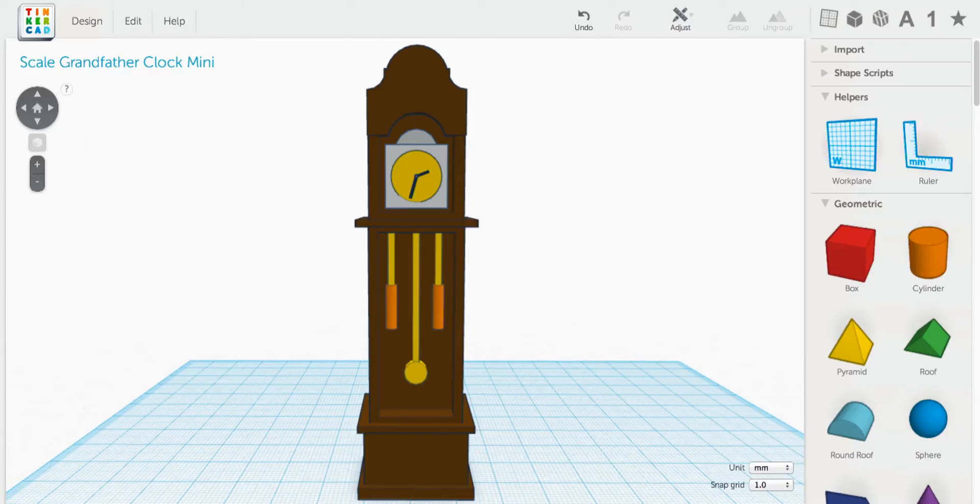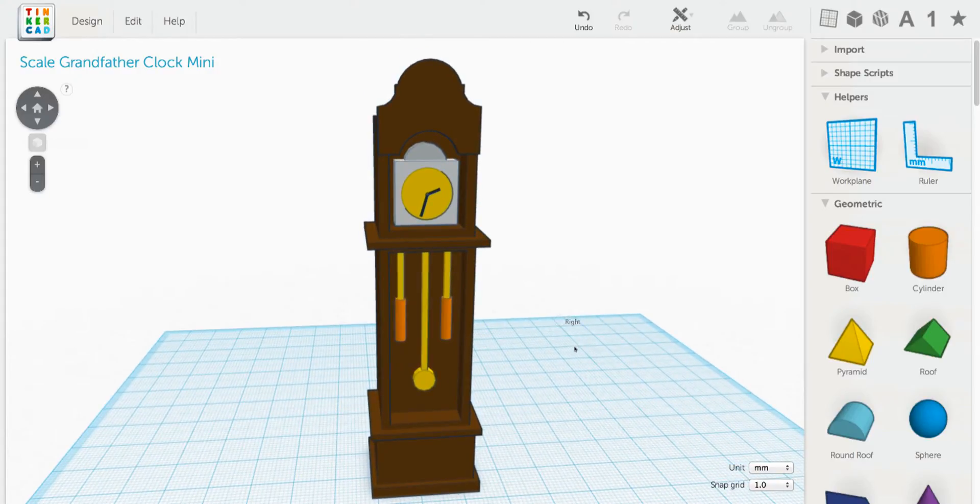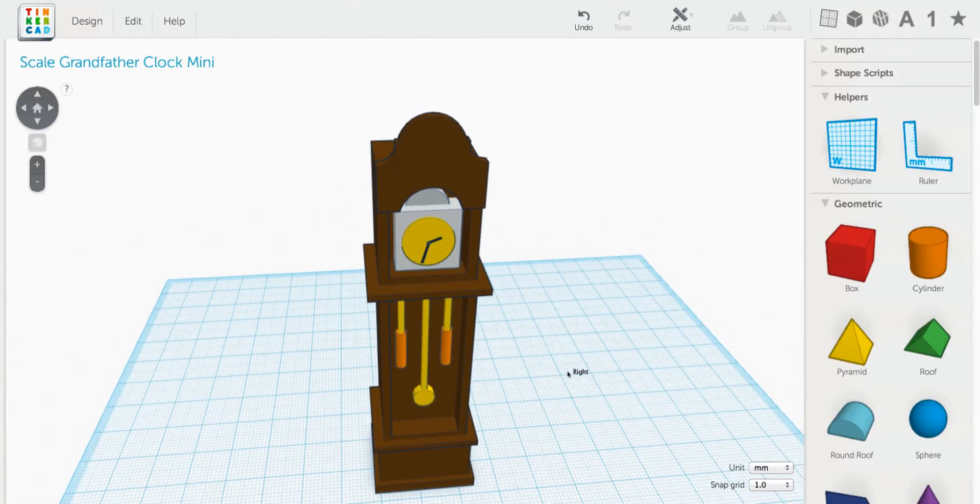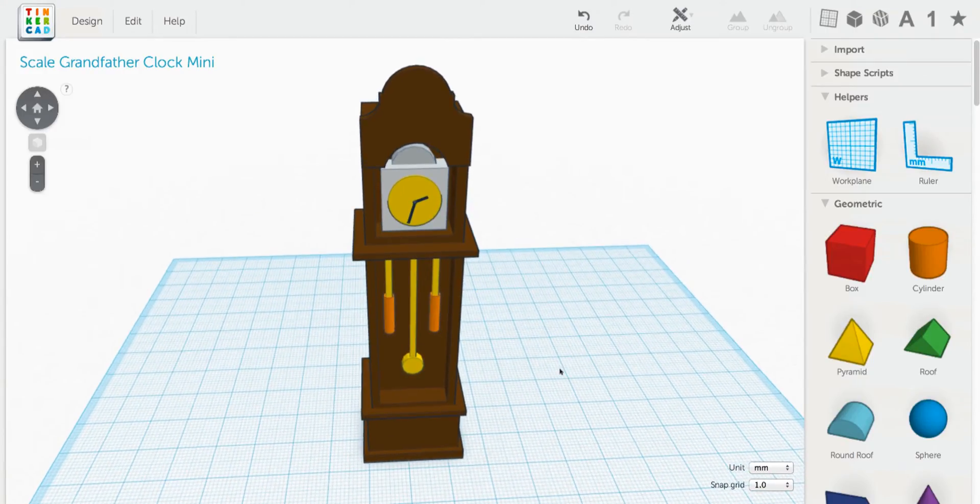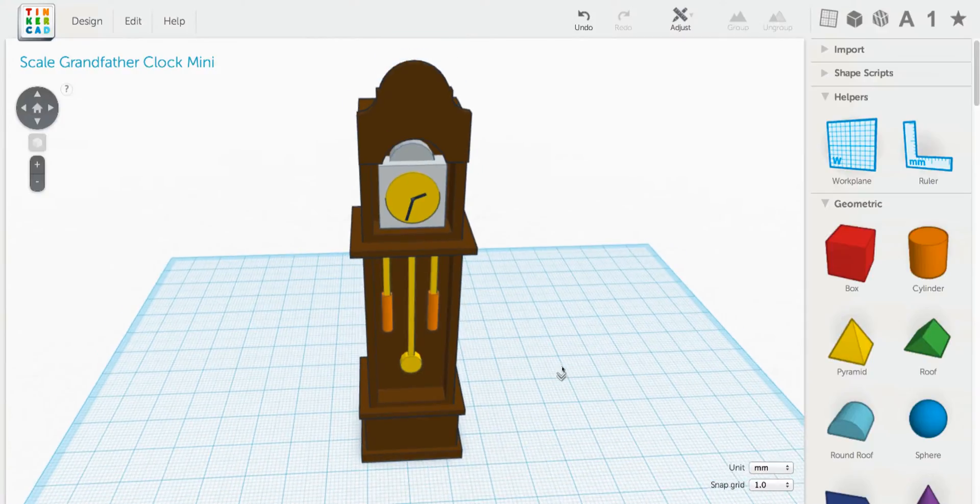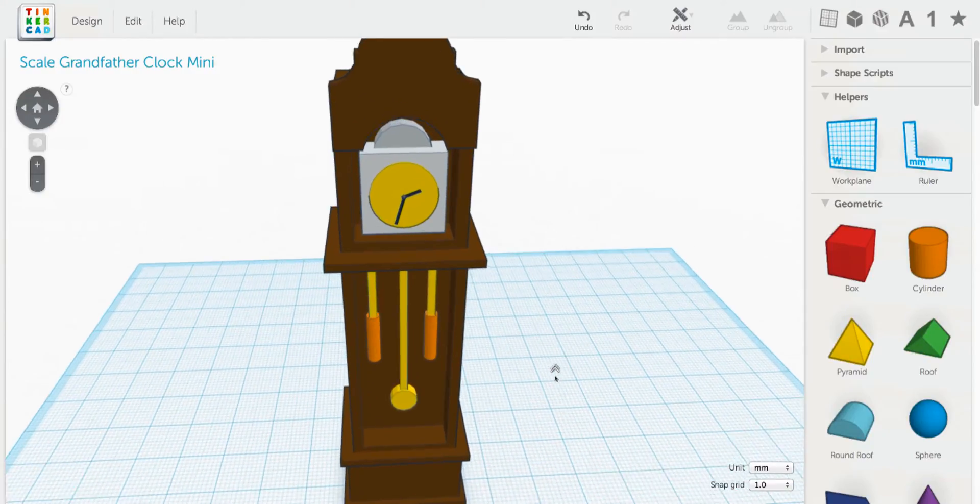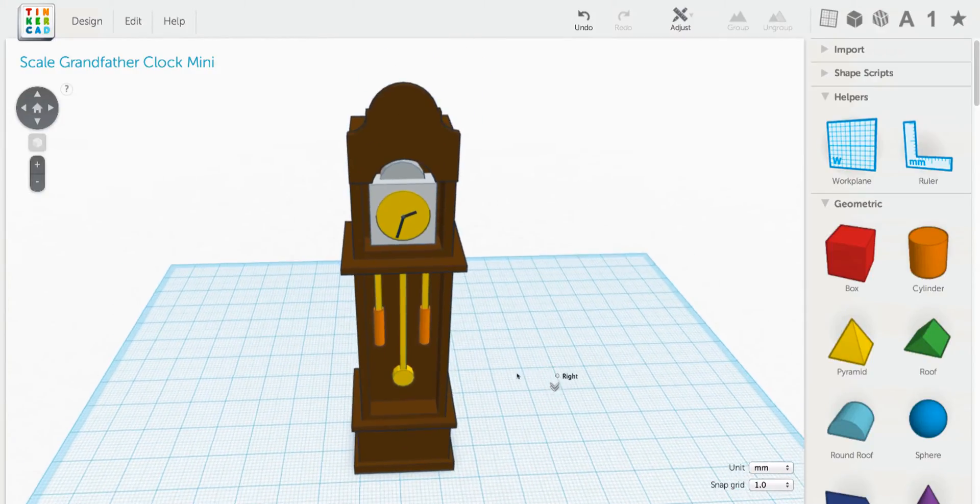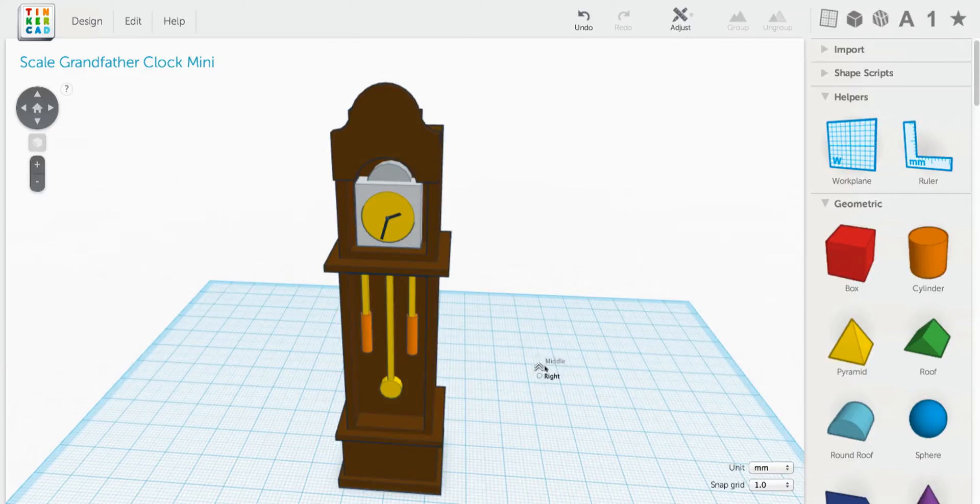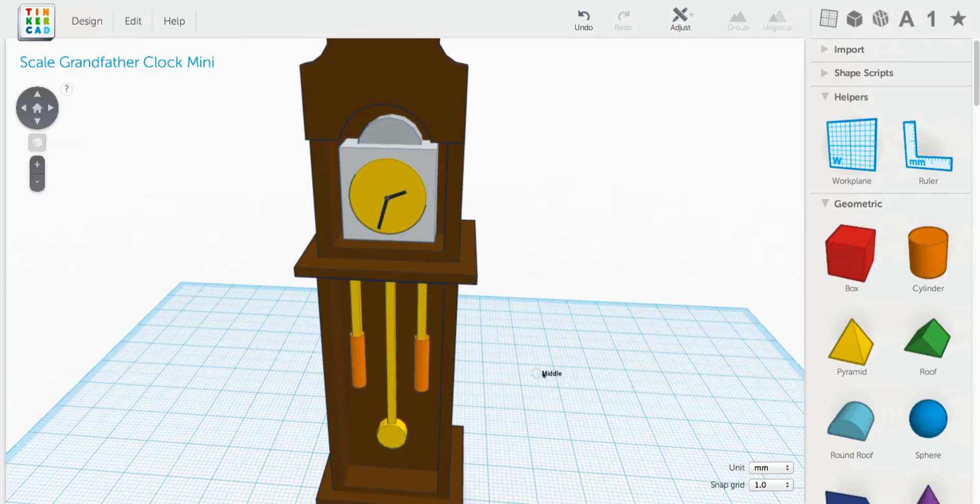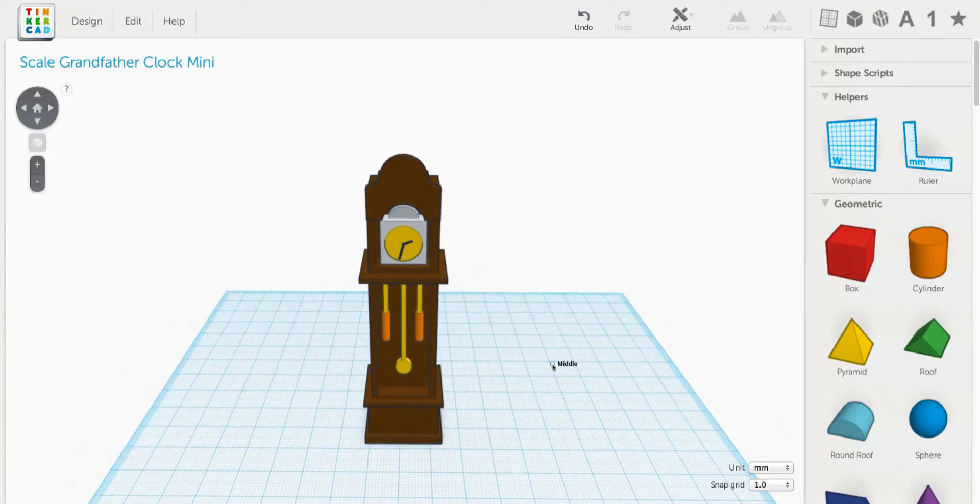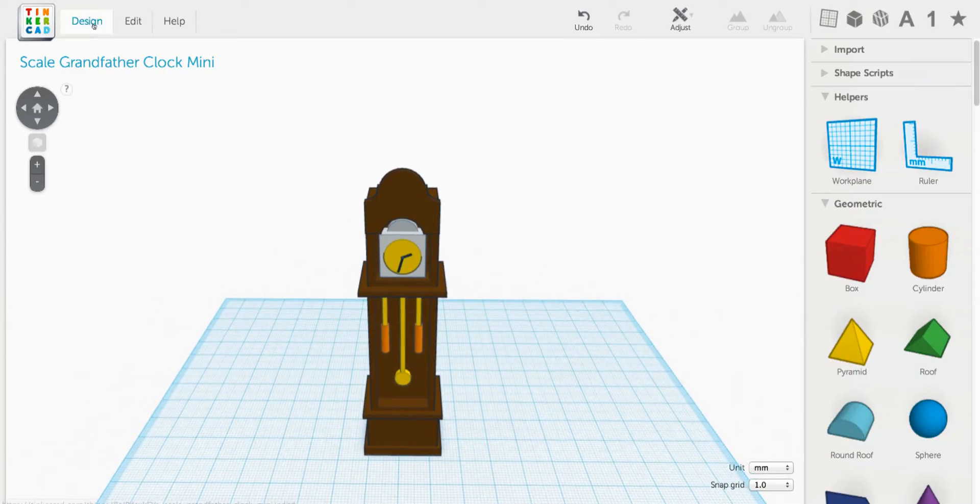I thought for our next project we'd work on a scale model, and in this case I chose a grandfather clock to model as part of dollhouse furniture. So if you're not into dollhouses, maybe you know somebody who does like to play with dollhouses and maybe this is an idea of something you could make for them as a gift.